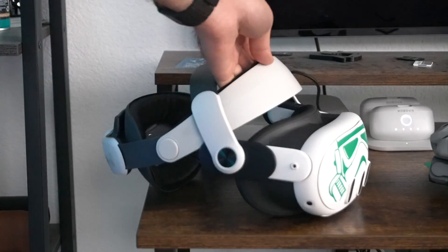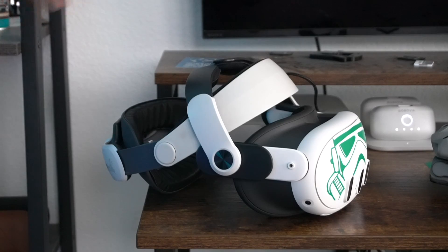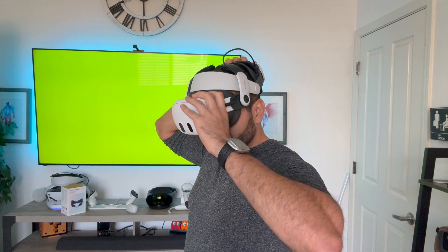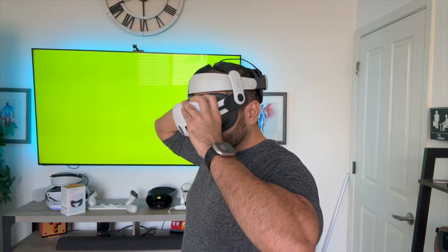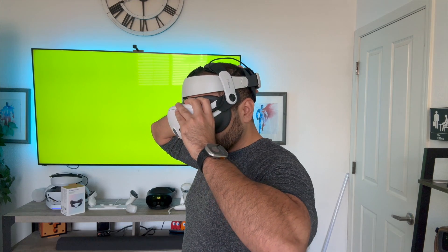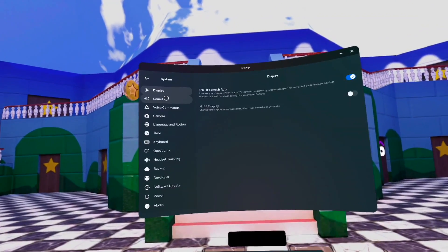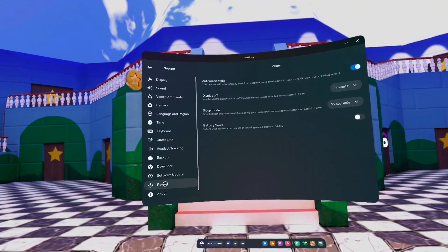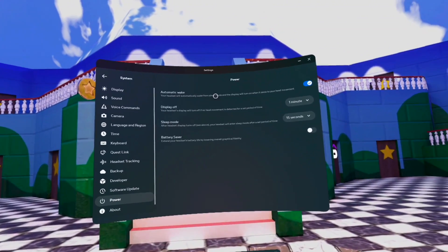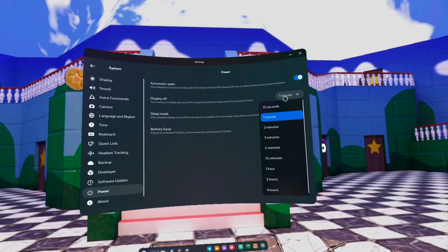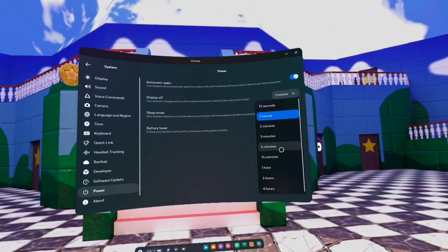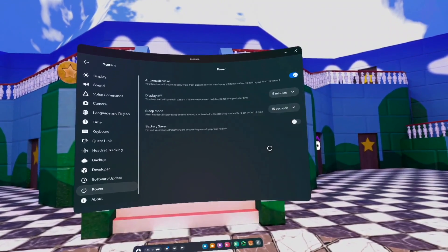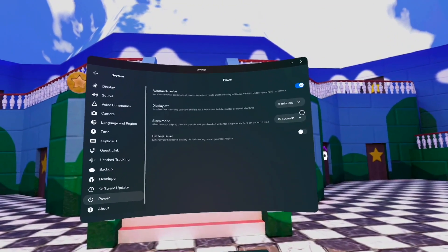I don't know about you, but whenever I put my Quest down and it turns off, right when I just place the headset on, everything's black and I have to wait for it to turn back on. You can actually extend that time duration. So I highly recommend going into your system settings, go into power, and right underneath automatic wake where it says display off, here's where you want to go in and change that time duration. If you want to extend it, you can even extend it as long as an hour.